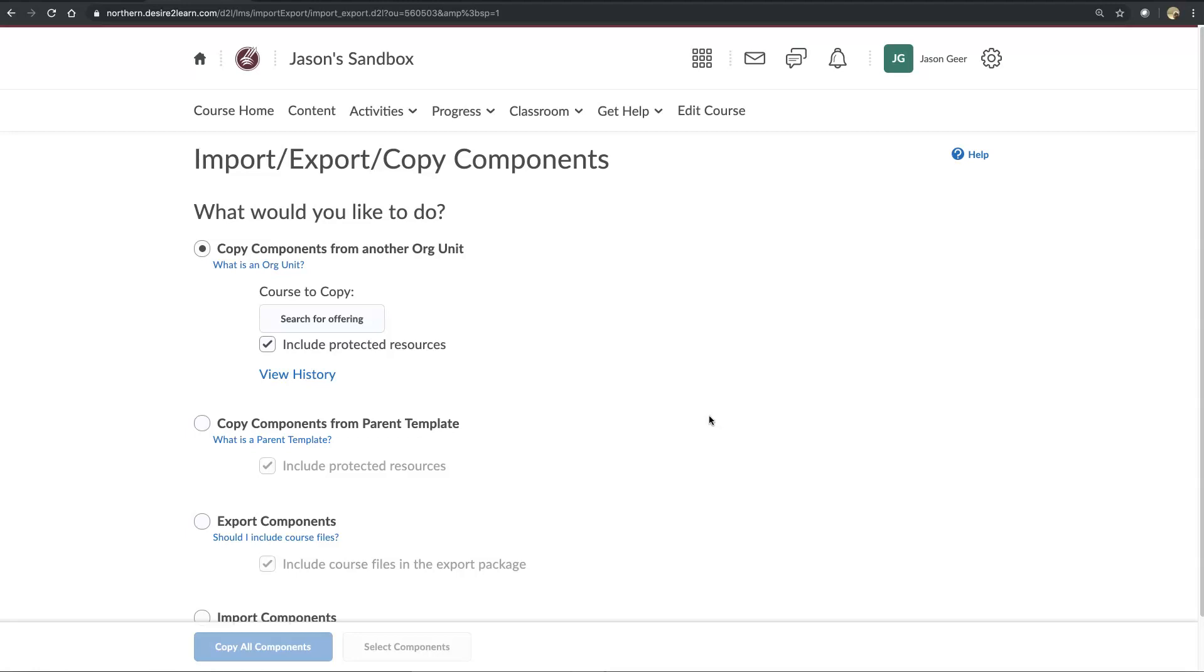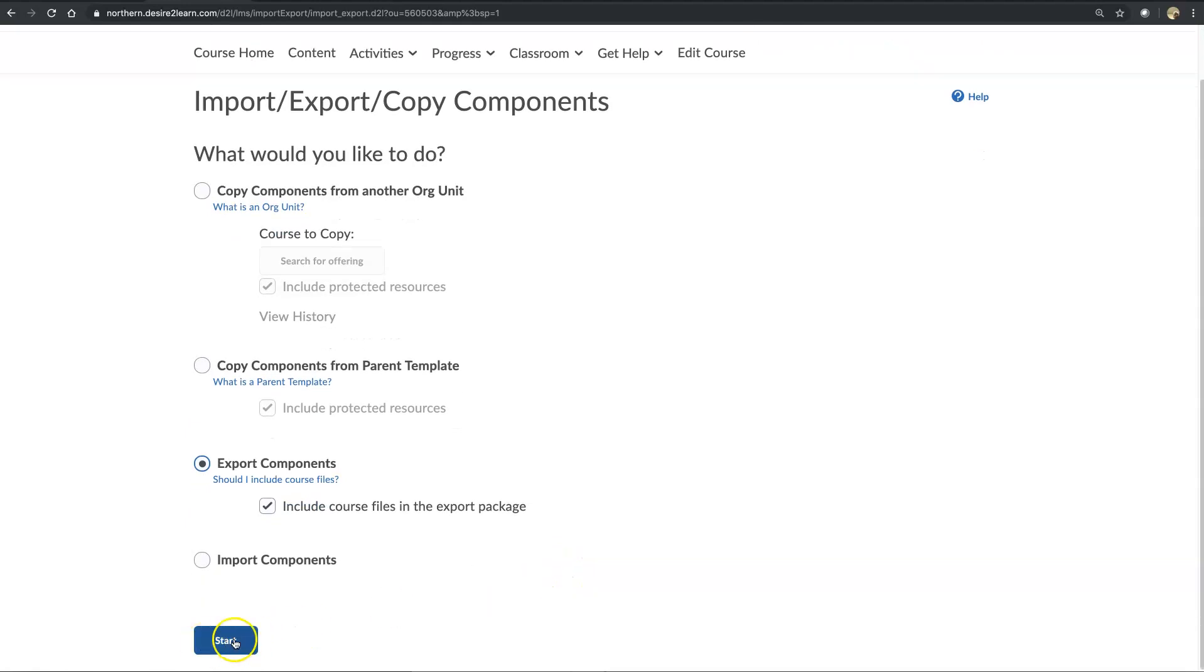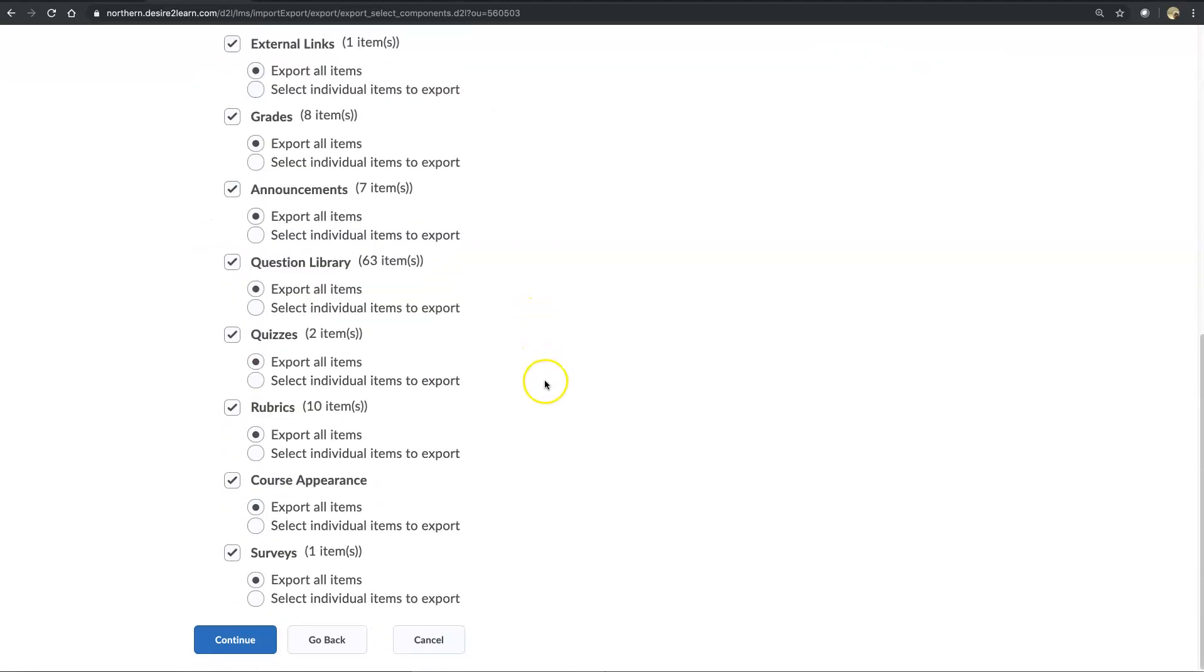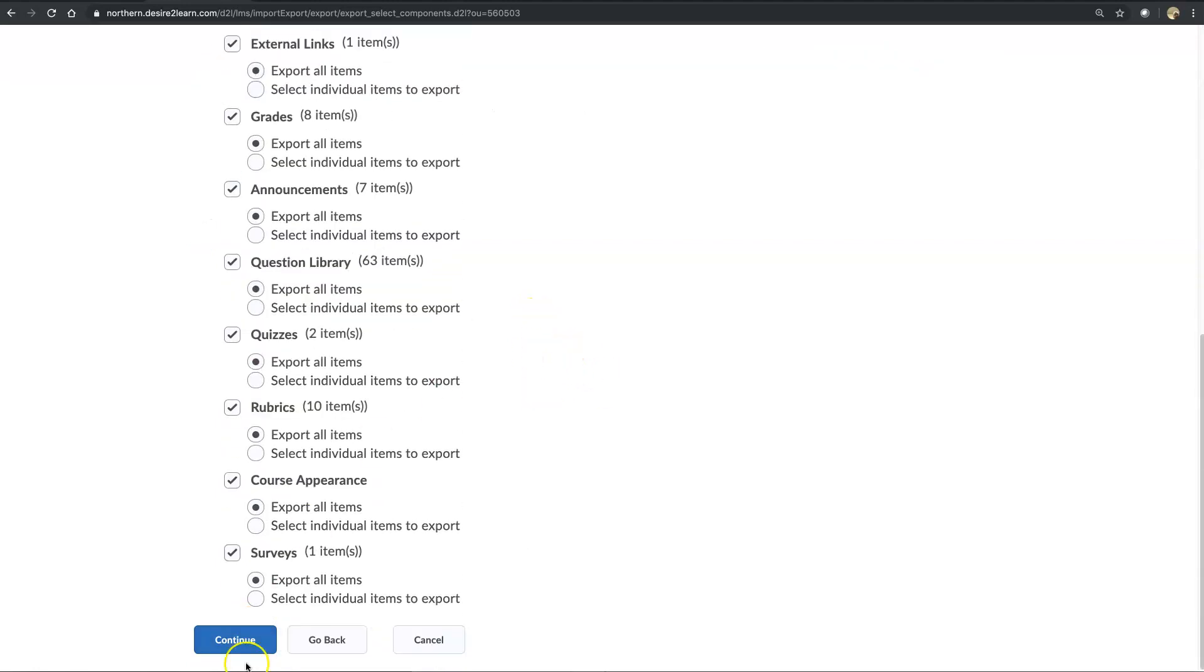And here we're going to Export Components, Include Course Files in the Export Package, Start, we're going to select them all, continue.